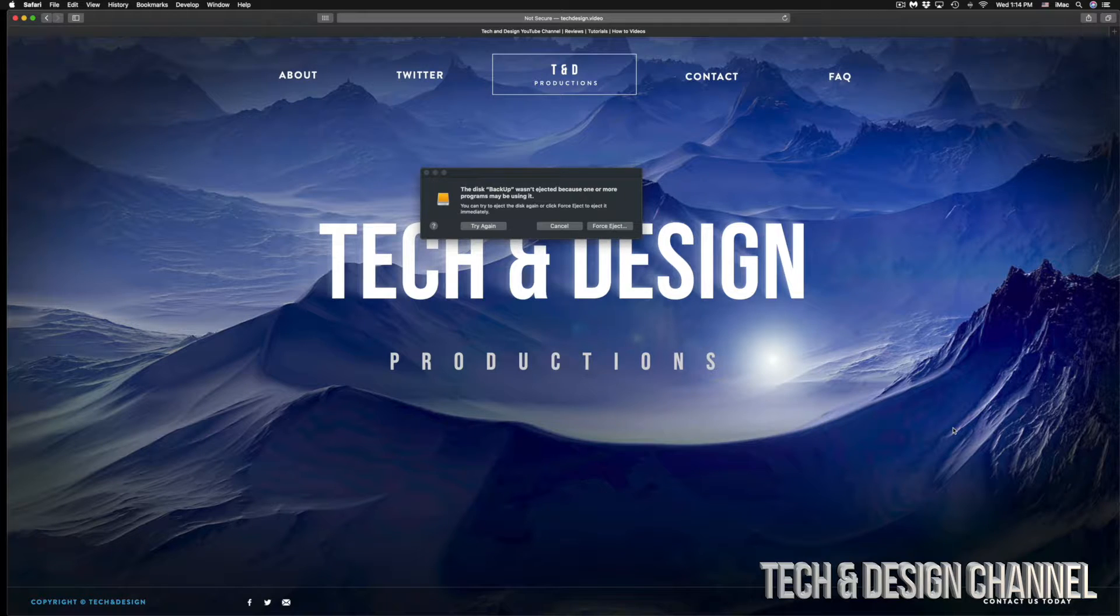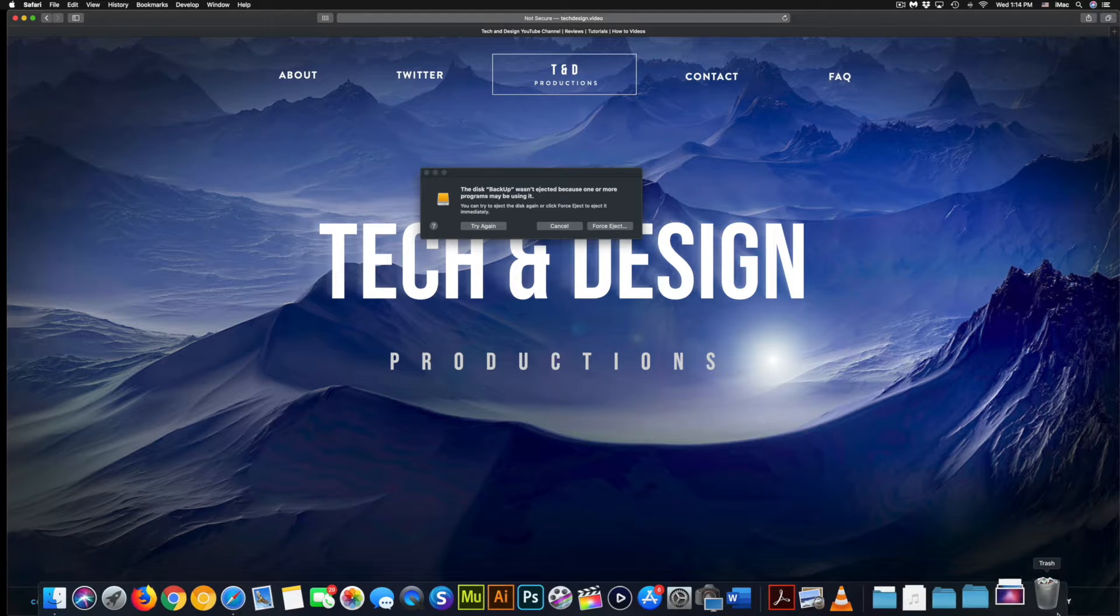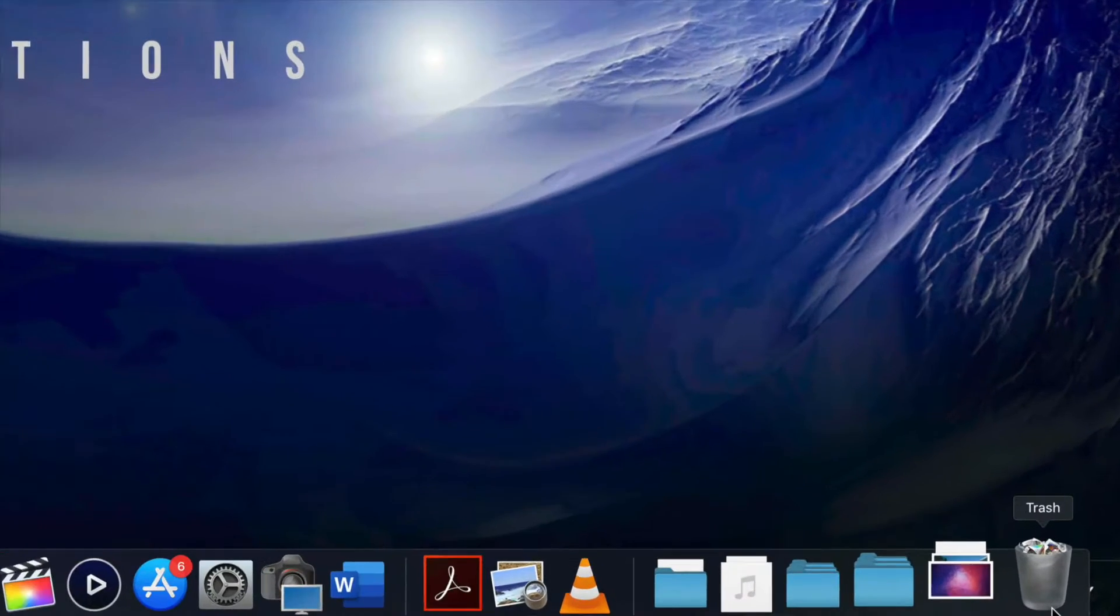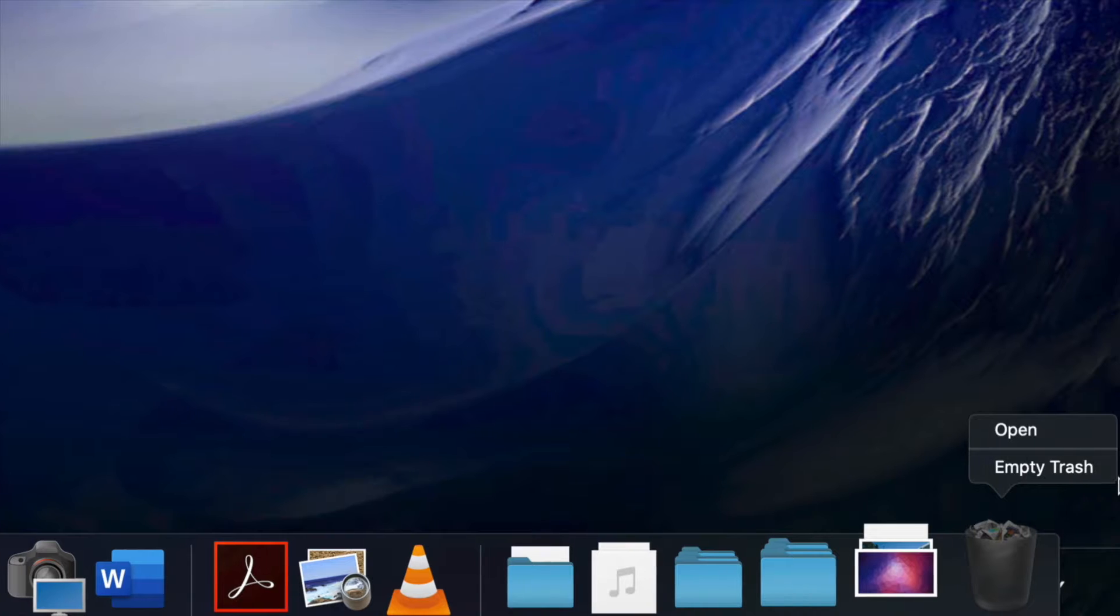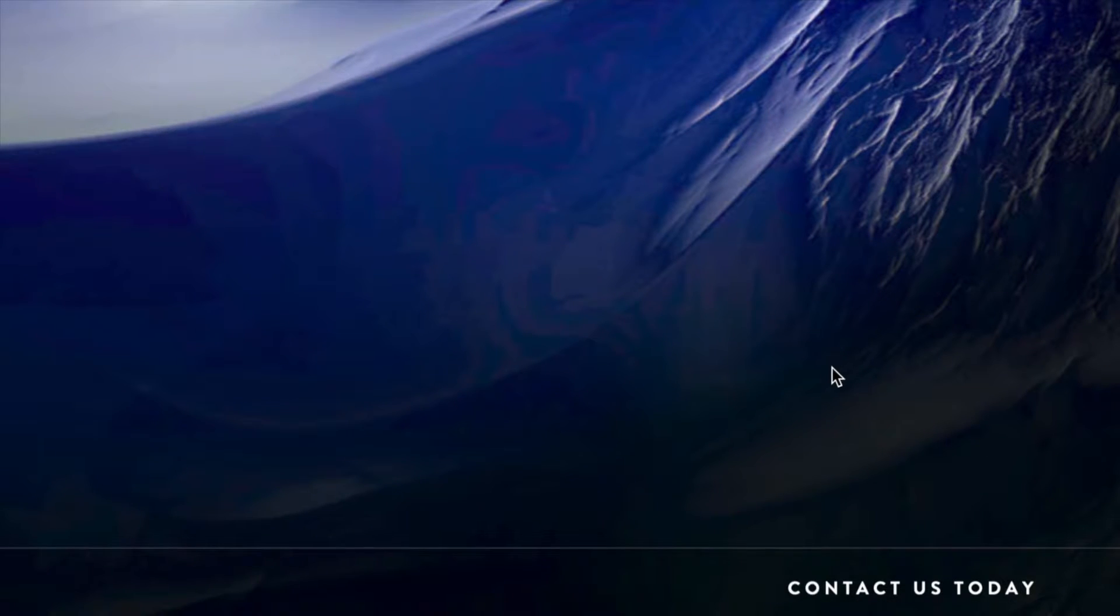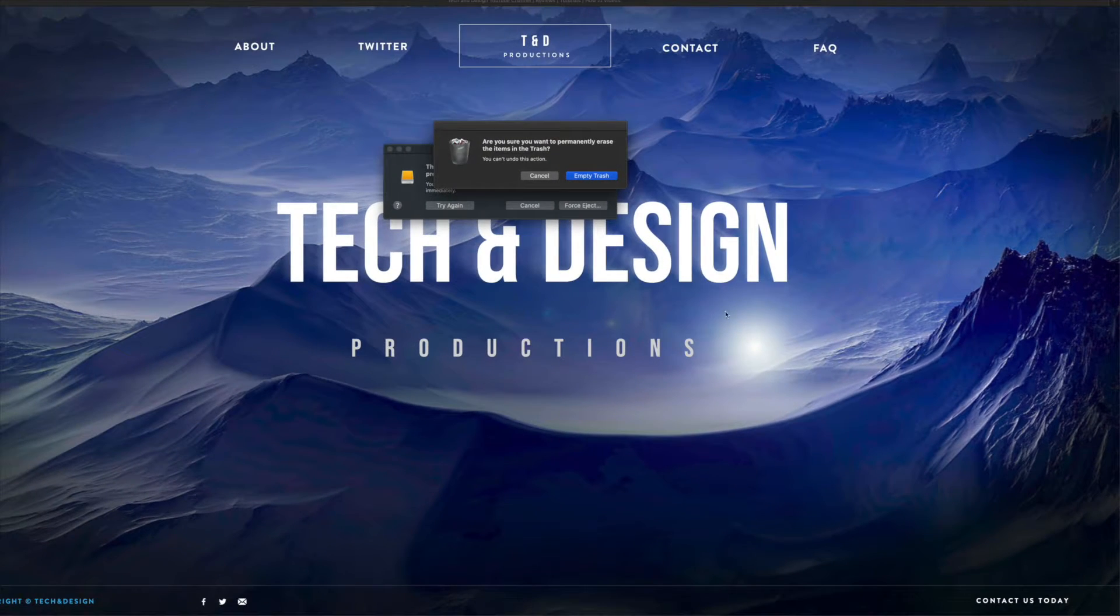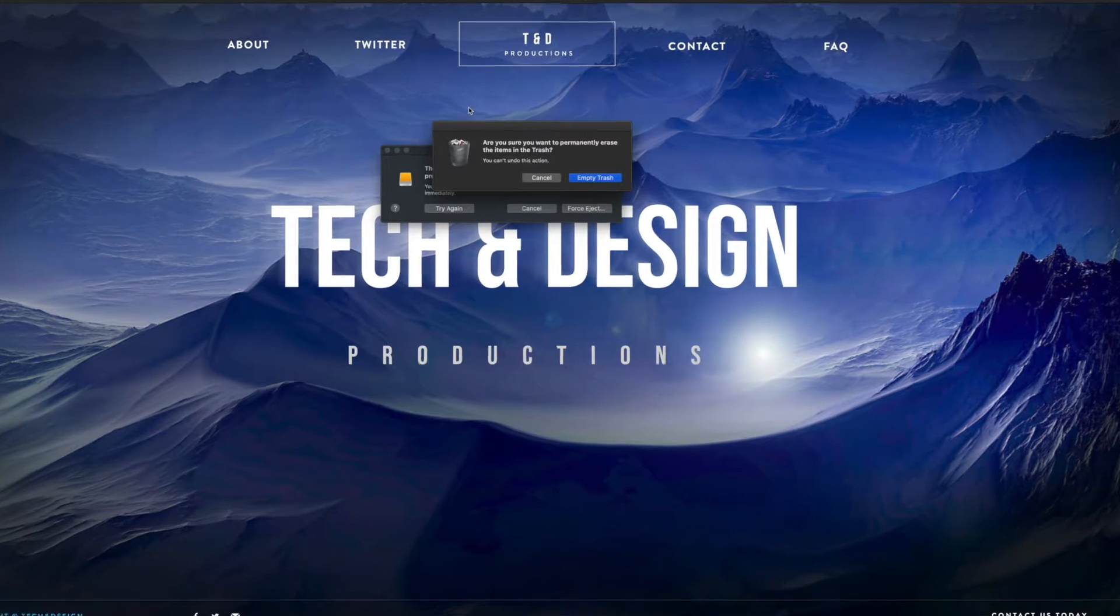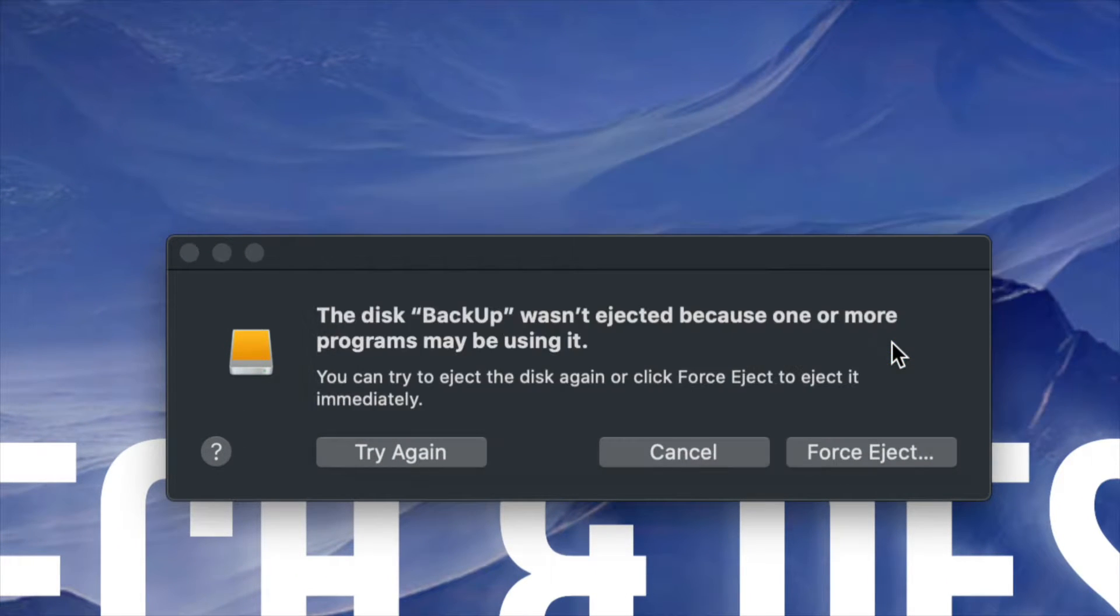And finally, this is the most common one. You have to empty your trash. So maybe you deleted something from there. You have to empty it out. If you don't do that, you will get that mistake every single time. So I'm just going to go ahead and empty my trash out.